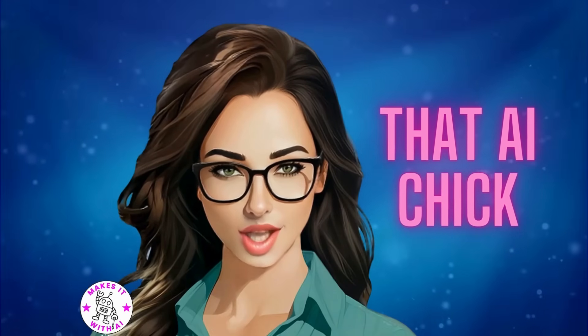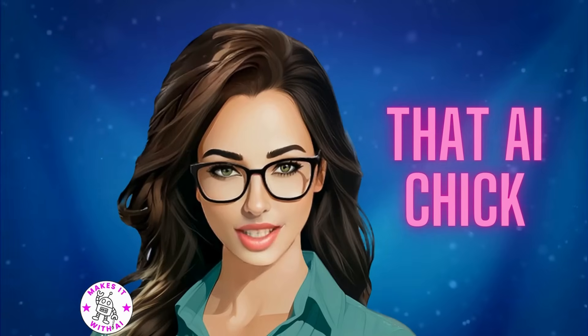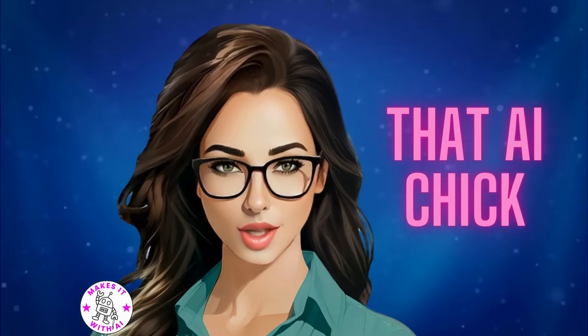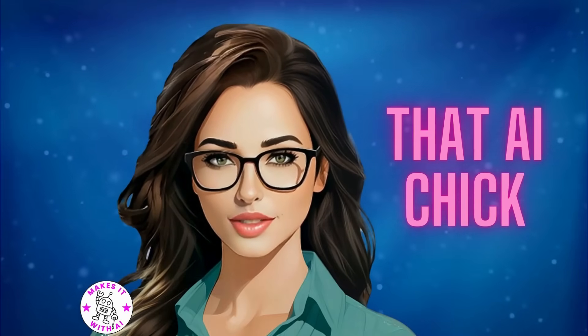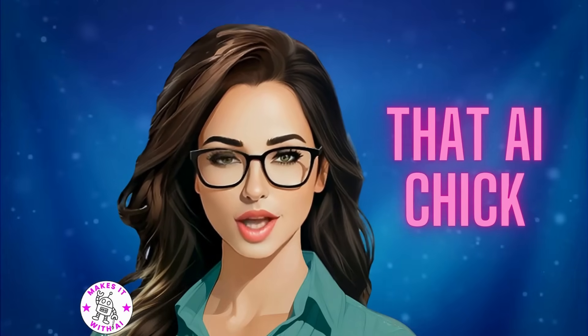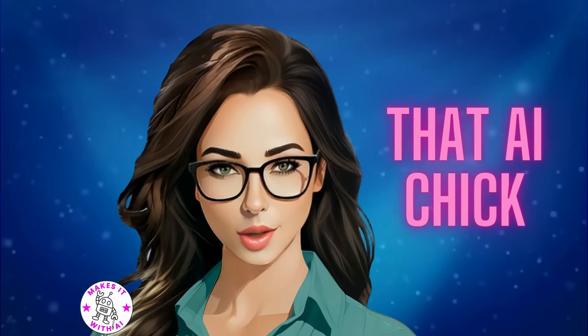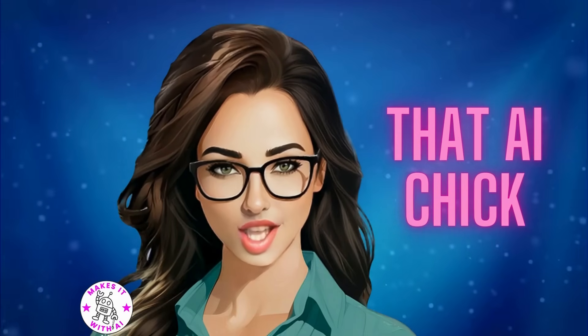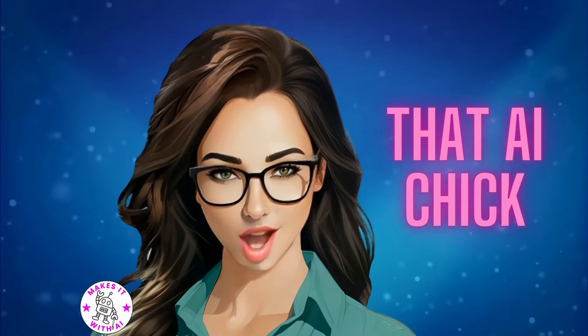Have you ever thought about creating an animation video but thought it was too complicated? What if I told you that you can make stunning animations right inside Canva and it's easier than you think? Curious? Then stick around because in today's video we're sharing a few secrets about creating eye-catching animated videos with Canva that will wow your audience.